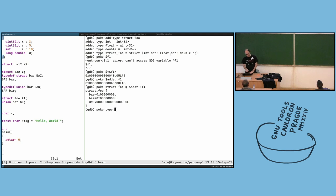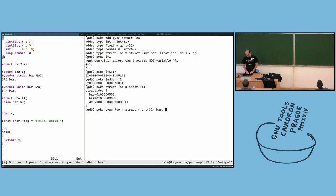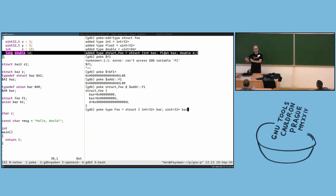Yes. So you can define a type like struct foo with poke syntax. For example, you can define in32 bar with uint32 — and since we don't have floating points in poke, we use integers. I'll show a pickle, which is what we call poke modules, for float. A double is uint64.